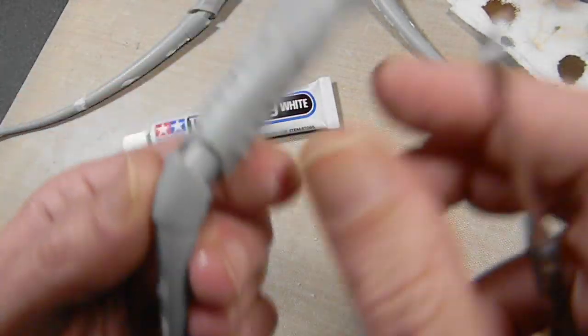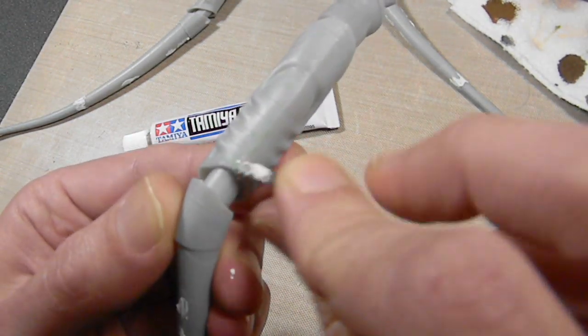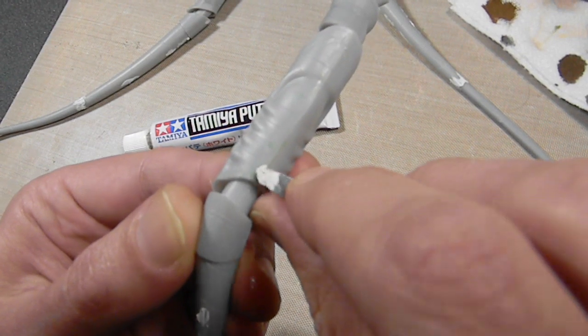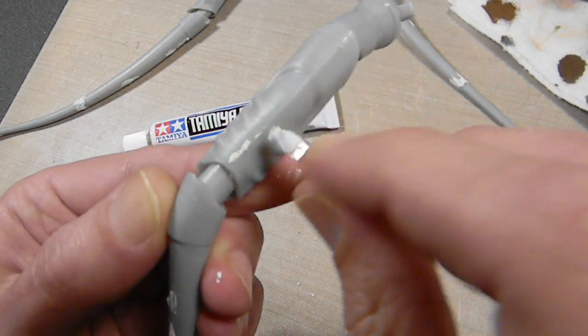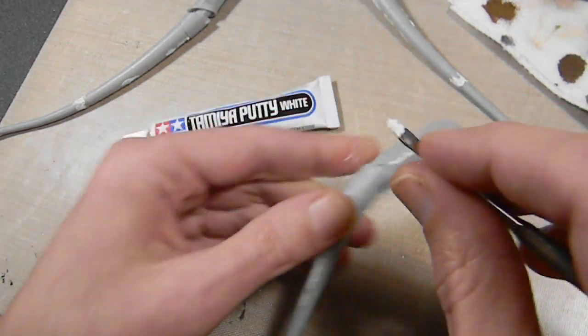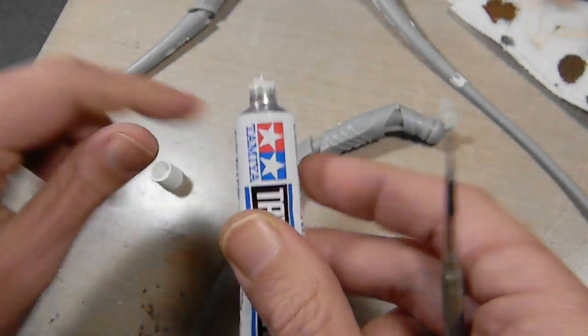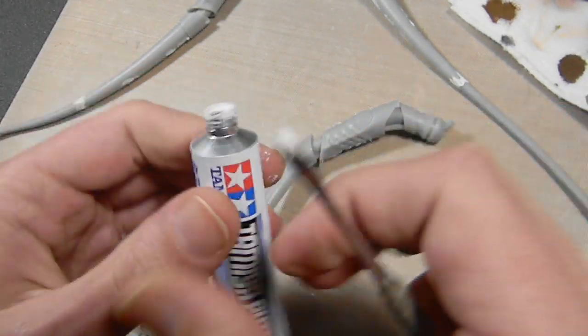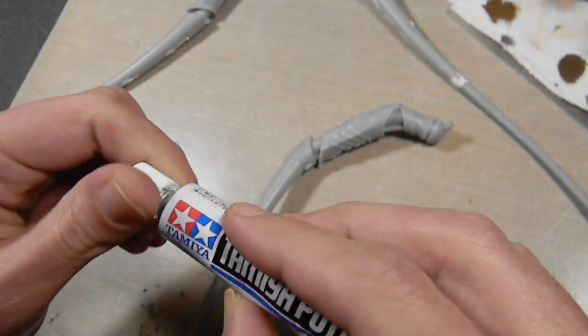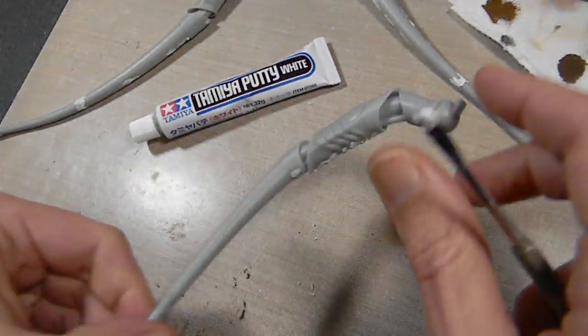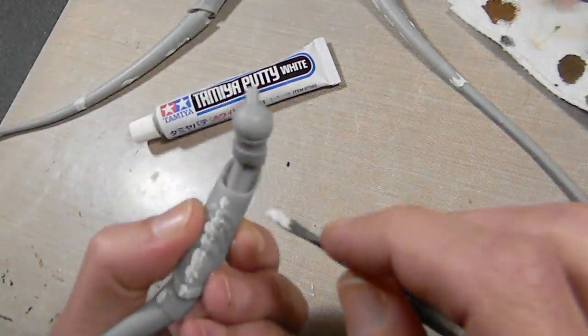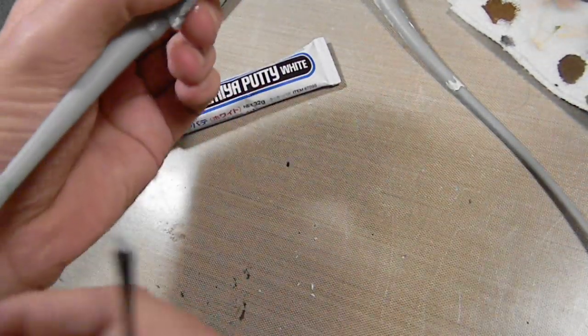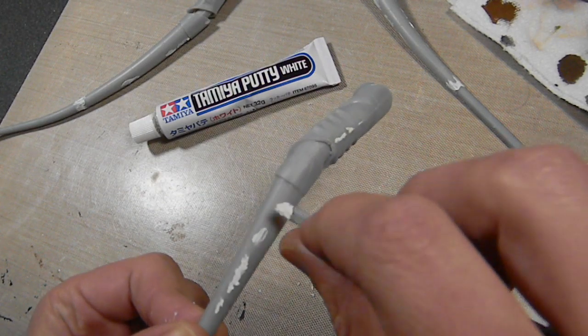There's a couple different putties I use. This is Tamiya putty, which is really good. It's hard to find because every six months Tamiya has to go through leaps and hurdles to get their stuff imported to the US.